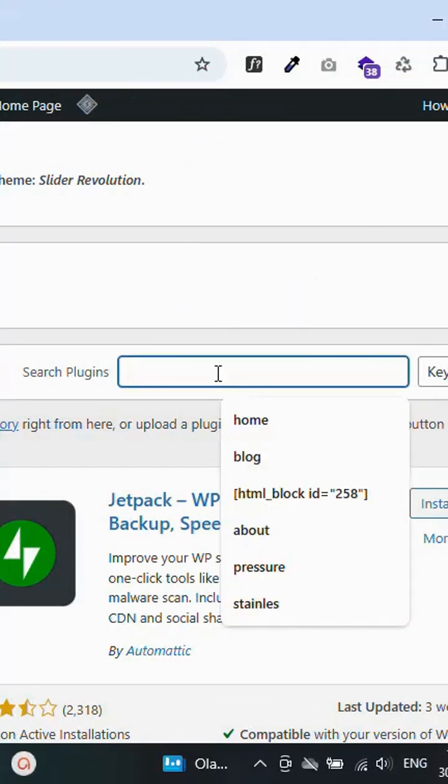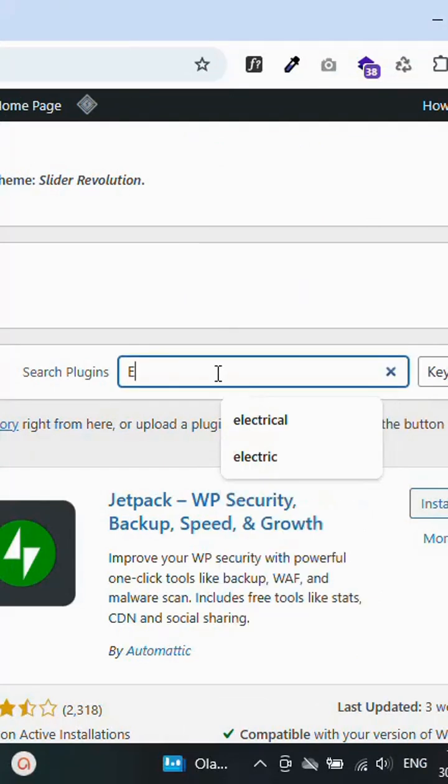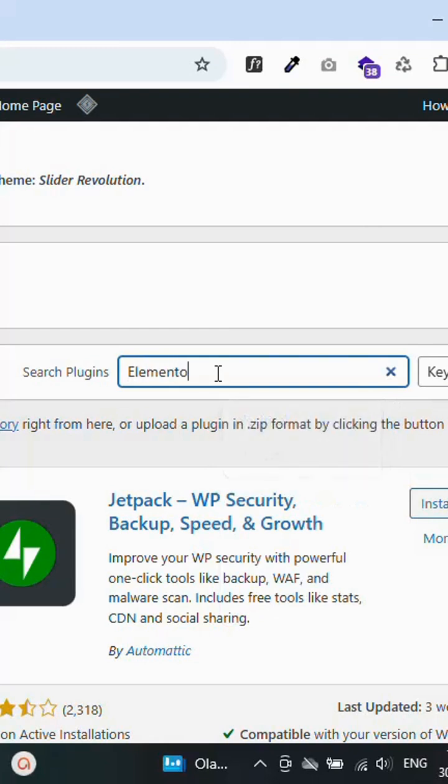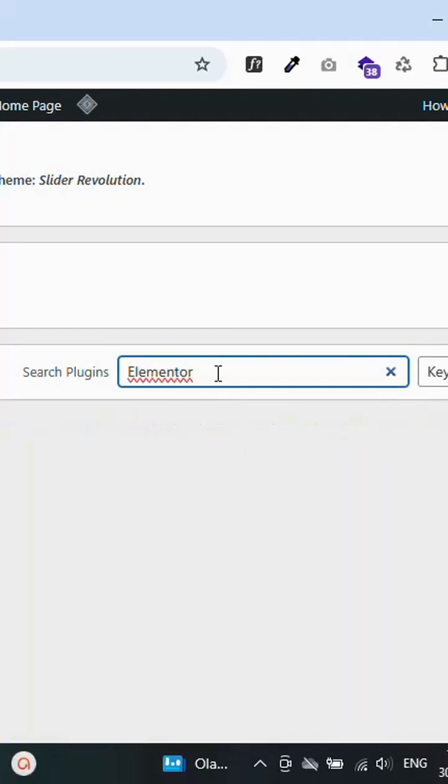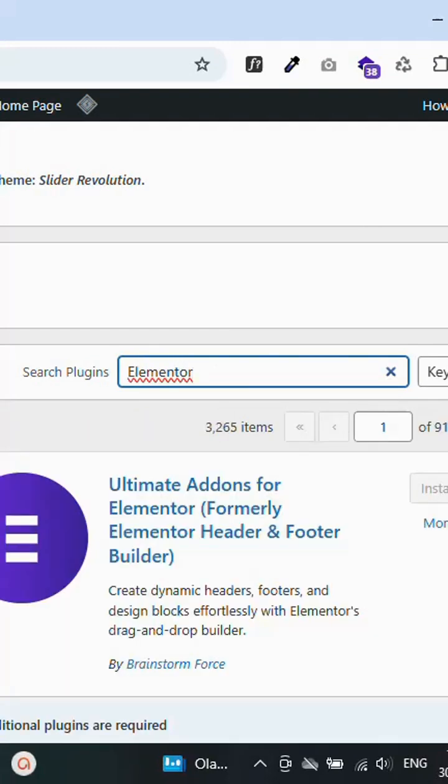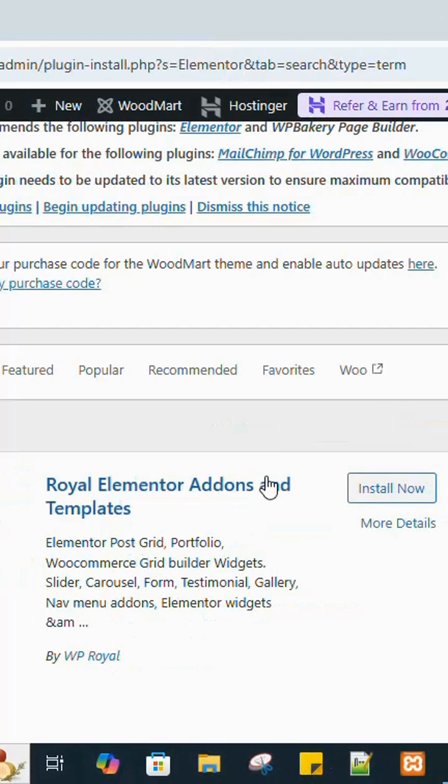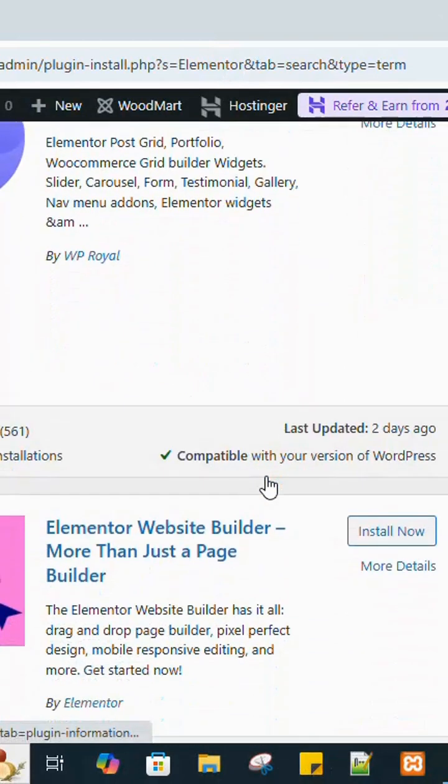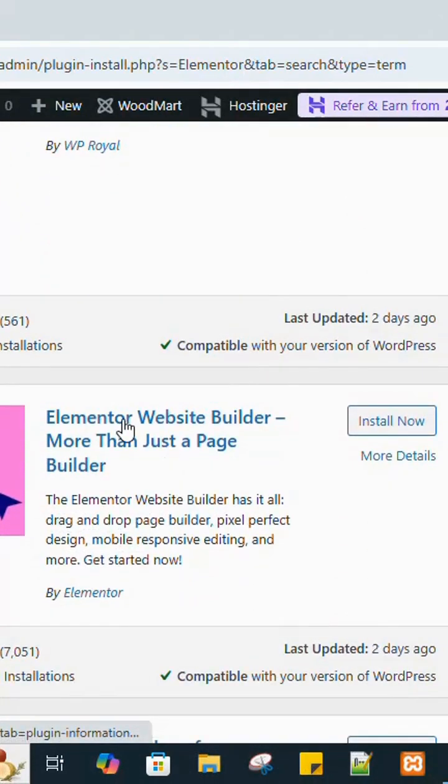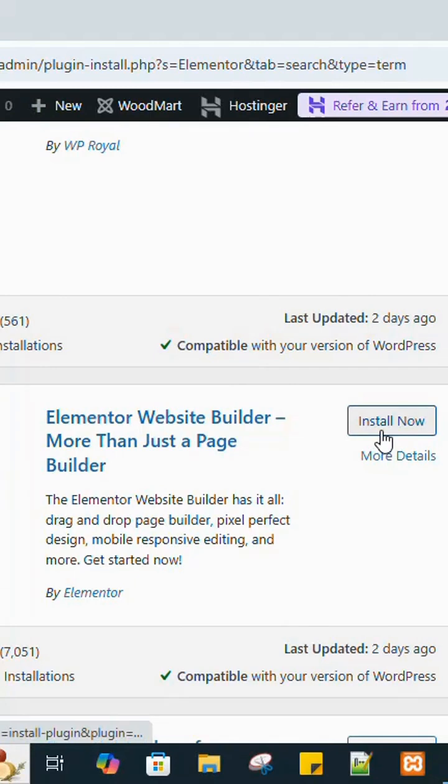Let's say for example, let's install an Elementor plugin. Search for Elementor. You can see Elementor add-ons, multiple Elementor add-ons. Now click on the Elementor Website Builder.